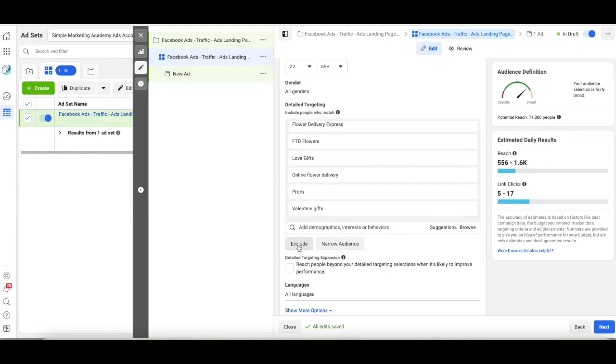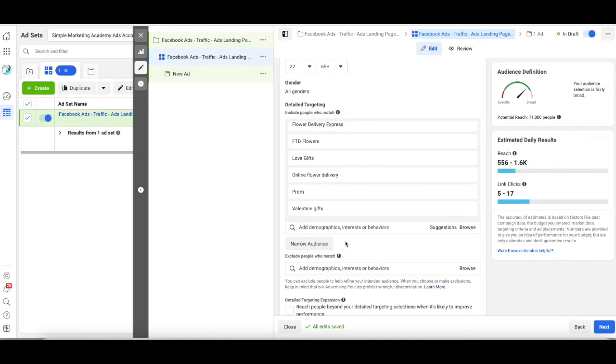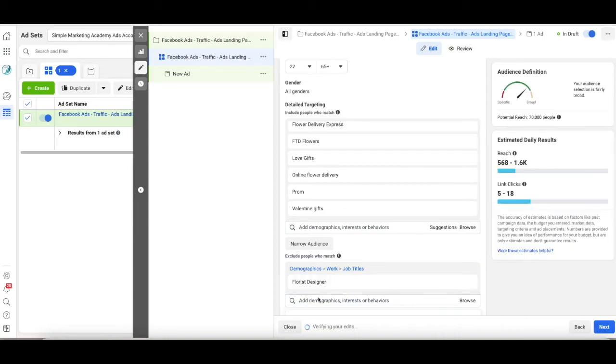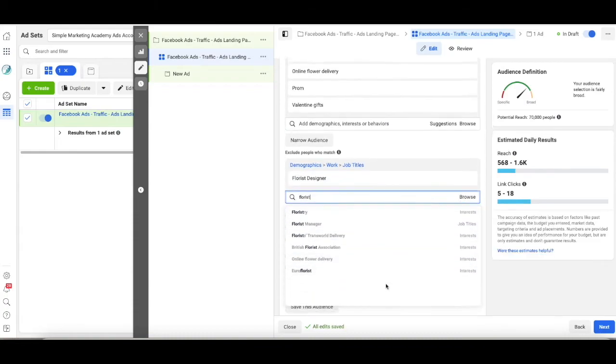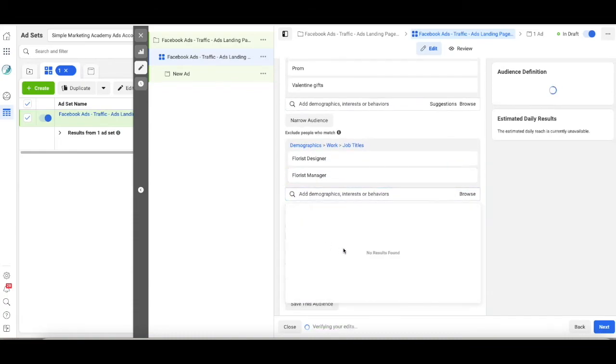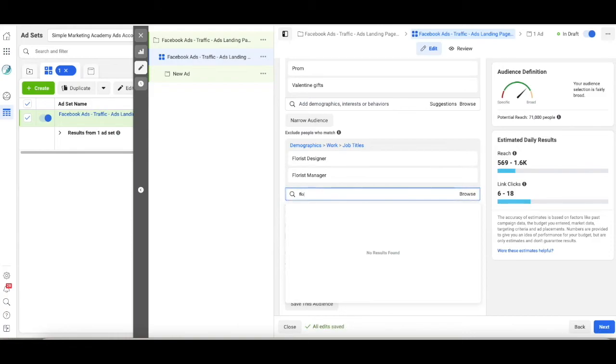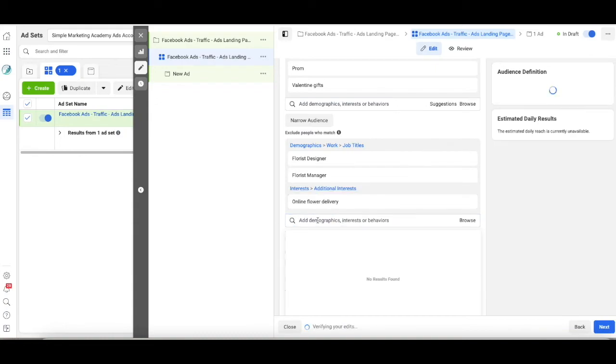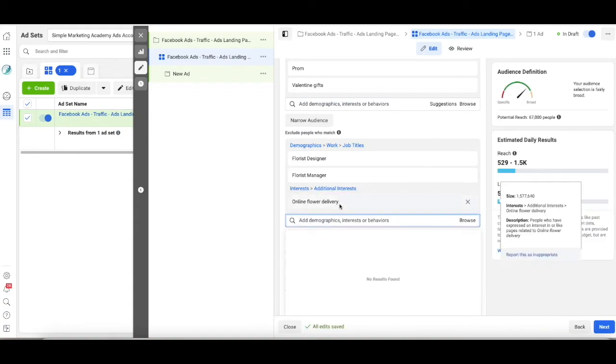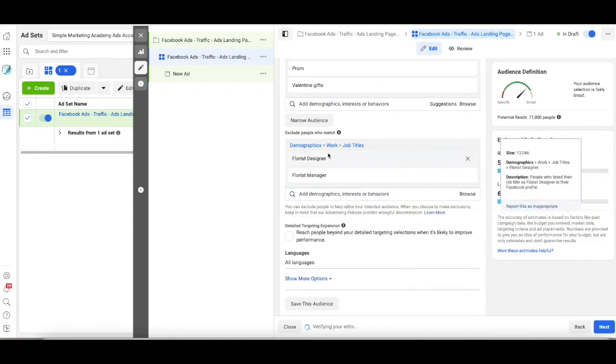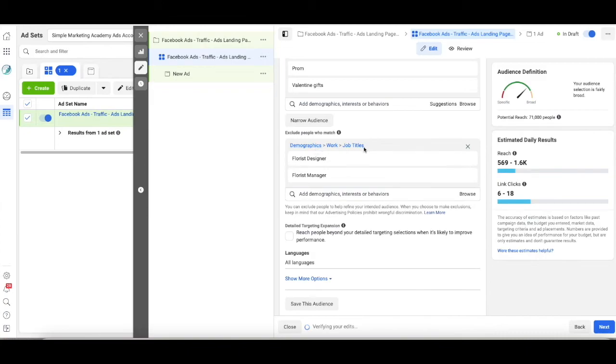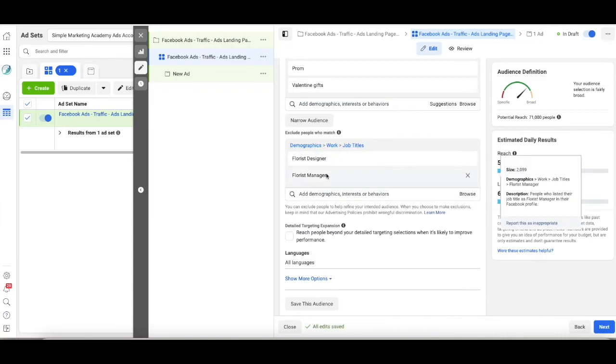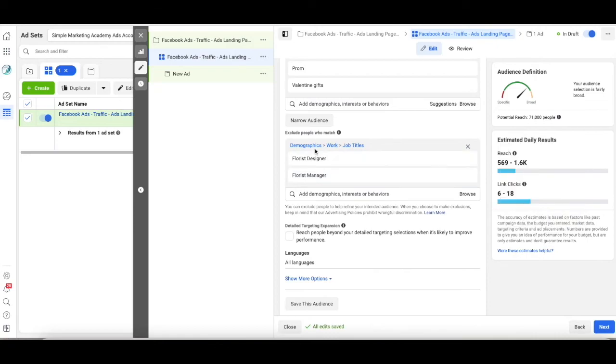Now, the other thing we can do is exclude people. So I don't want to advertise to a florist. Job title, florist designer. Let's do it again. Florist. I saw manager, florist manager. Let's see what else is under there. Online florist delivery. I don't want to advertise. Actually, I'm going to take that one out. Here's the work title. So I don't want to advertise to people who work as a florist designer or a florist manager. And I'm sure there's others, but you get the idea.